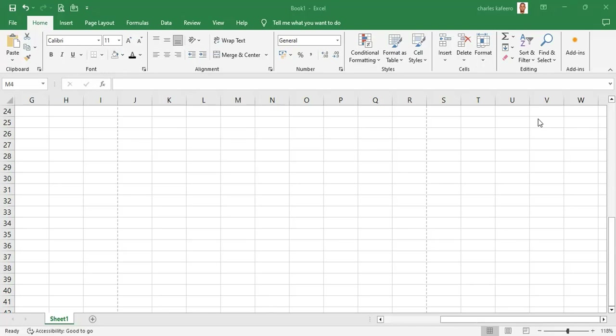Fellow viewers, we are continuing with our series of Excel fundamentals. Today we are looking at keyboard shortcuts. We have completed a tour of all the Excel ribbon — in other words, we've looked at all the sections that make up the Excel ribbon — and now let's talk about how we can use the keyboard to get things done really quickly.